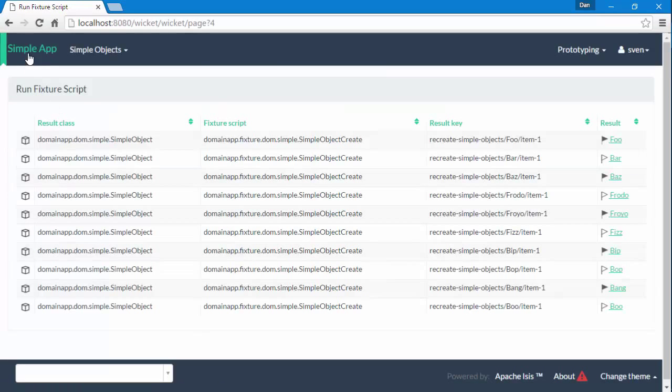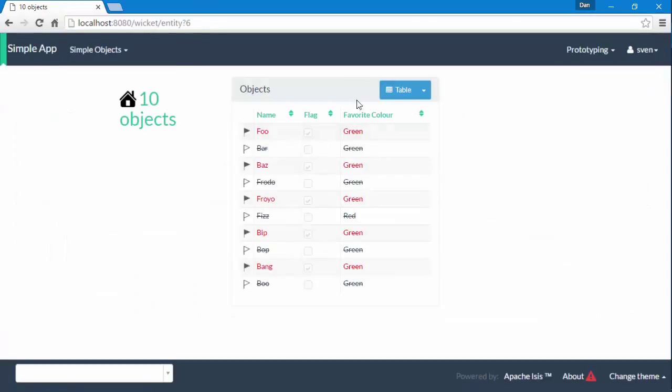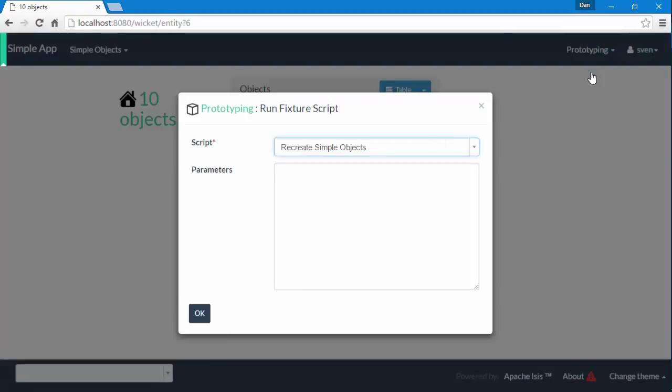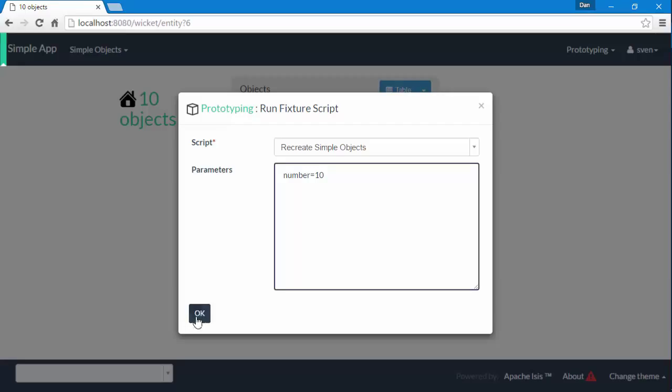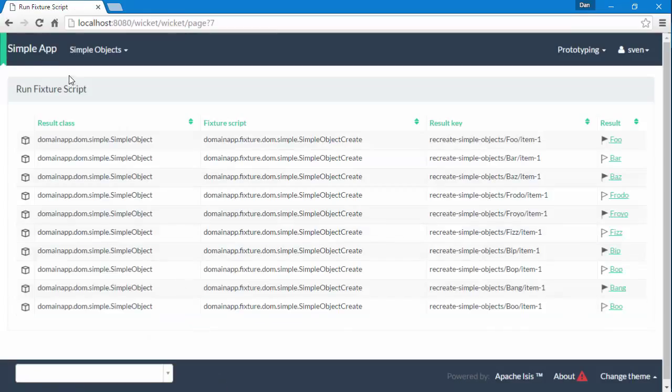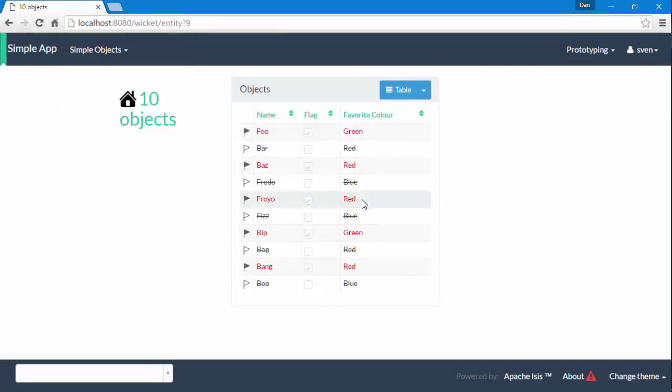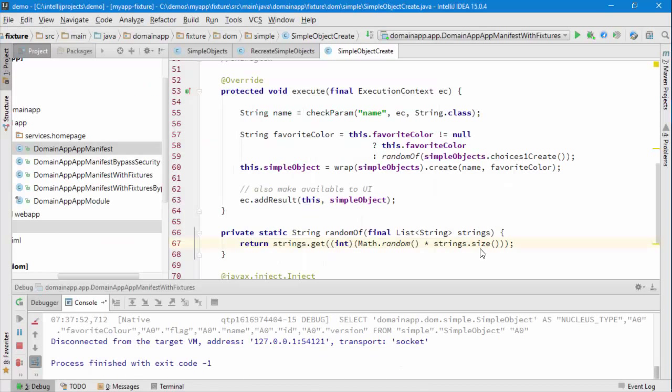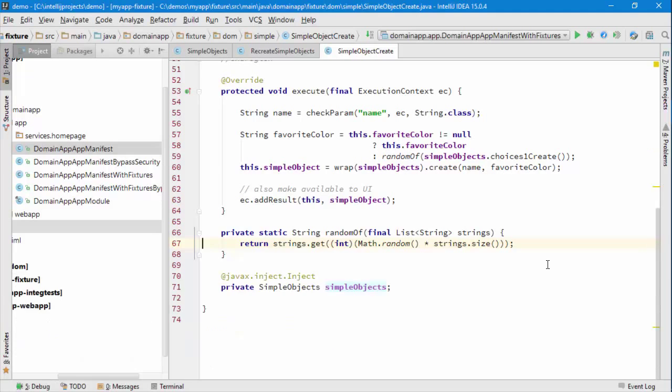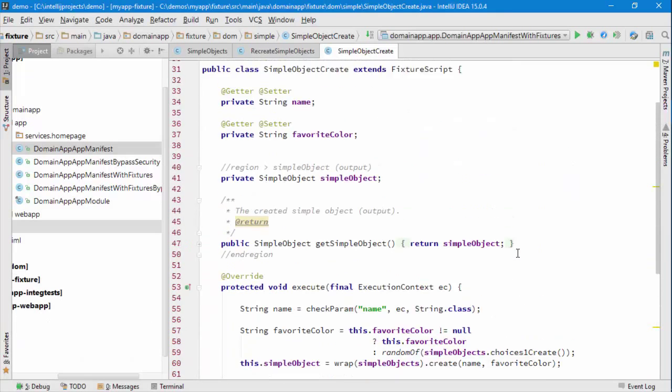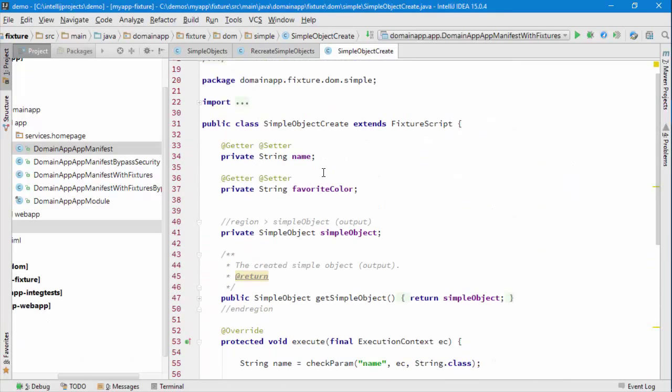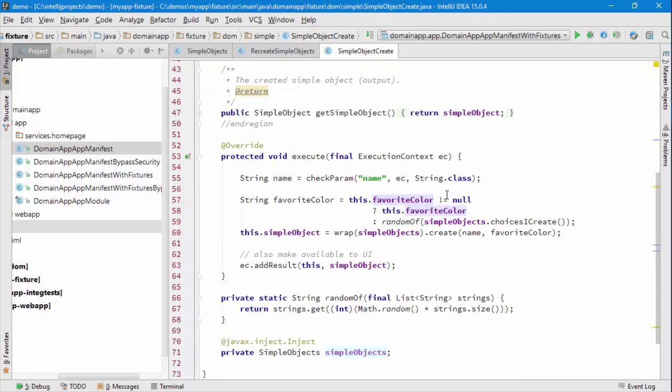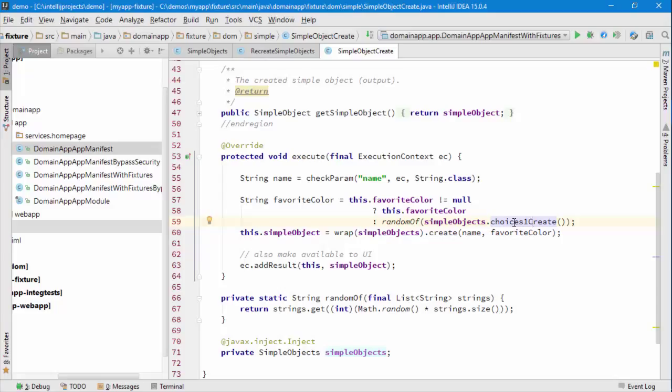Let's go to the home page. Greens, reds, is that just unlucky? Let's try that one more time. Greens, reds, blues, okay, there we are. So that's the typical way in which you might enhance a fixture script, whereby we allow the caller to specify a favorite color, but if one hasn't been specified, then we just choose some suitable value. The easiest way to do that is to go to the supporting choices method and just choose one of those at random. Hope that makes sense, and as usual, give it a go.